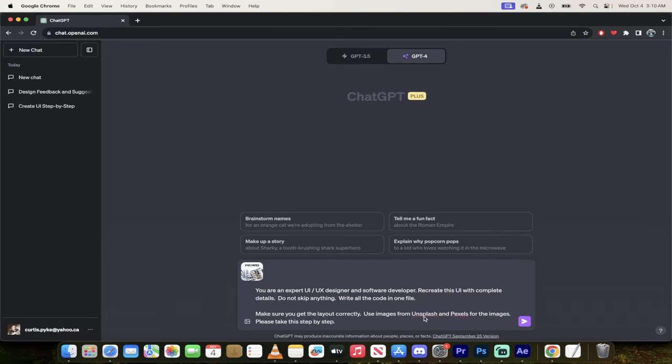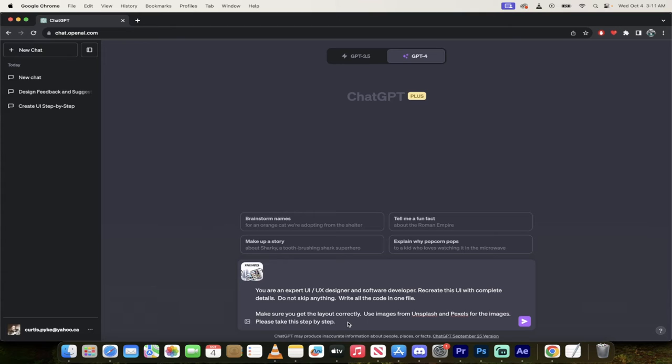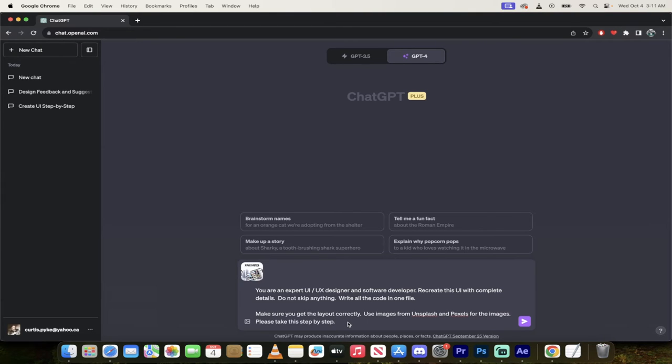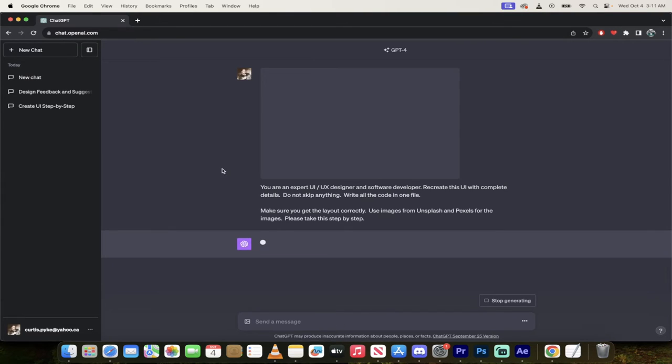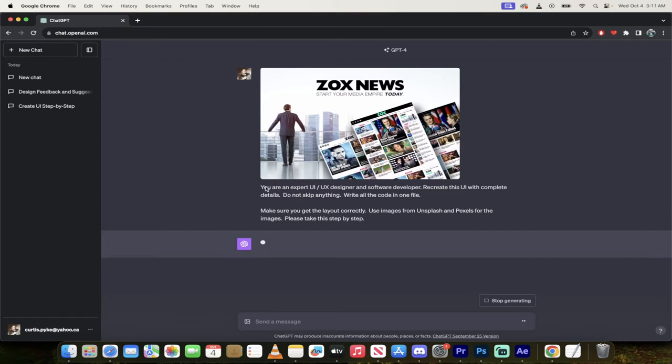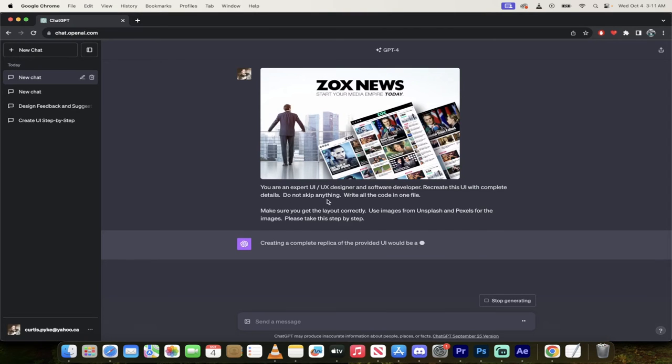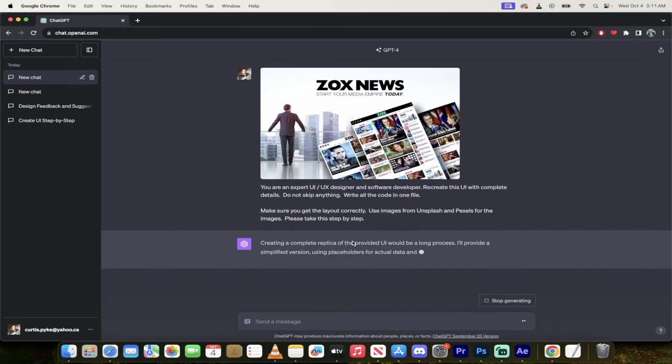Use images from Unsplash and Pexels for the images. So this is just using free stuff on the internet that you can always replace with your own images. And then I say, please take this step by step. I'm going to hit enter and watch this. I've uploaded the image and now it's gone ahead and read out all of that stuff that I've put into it.